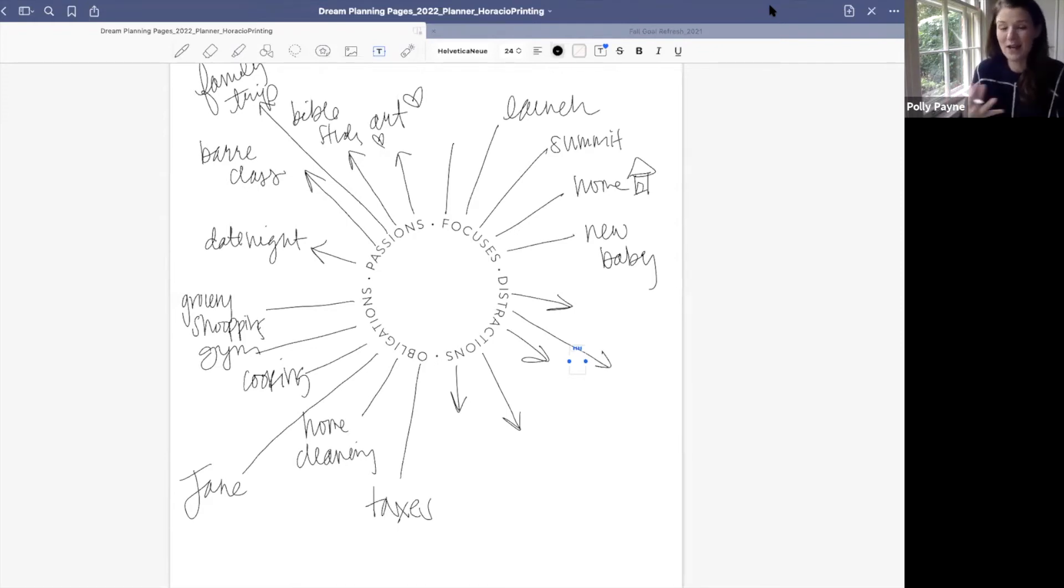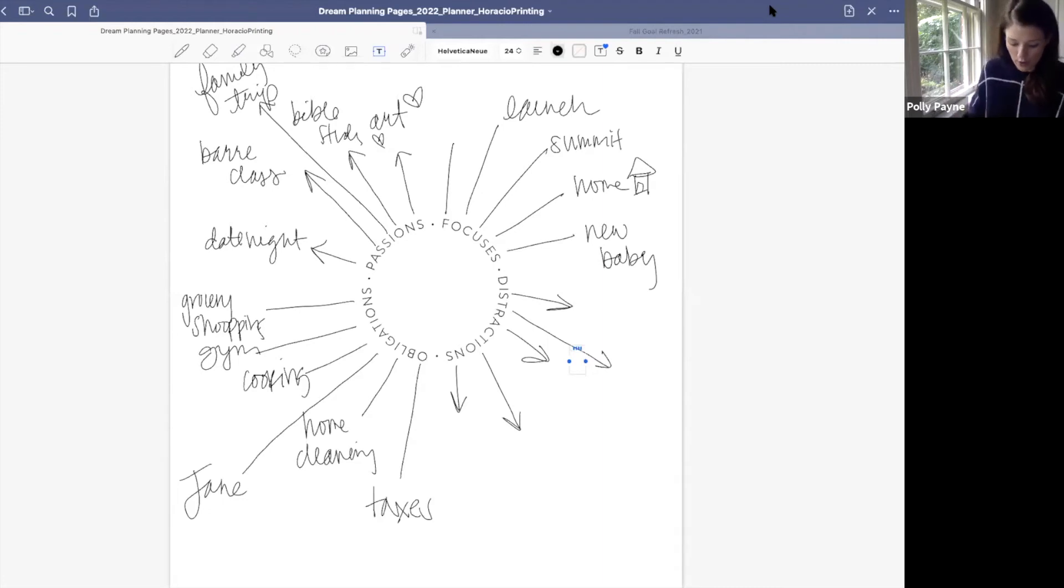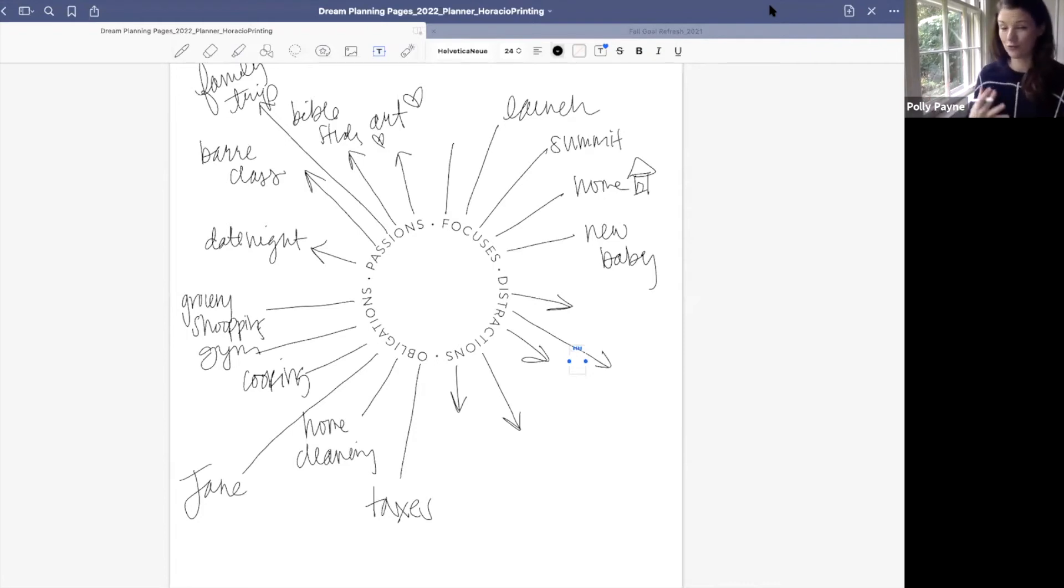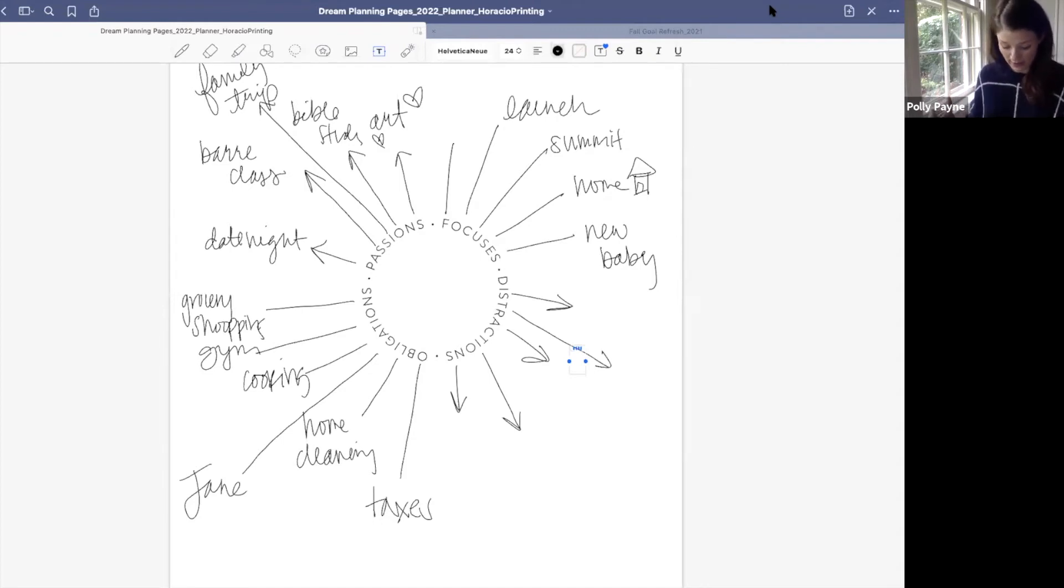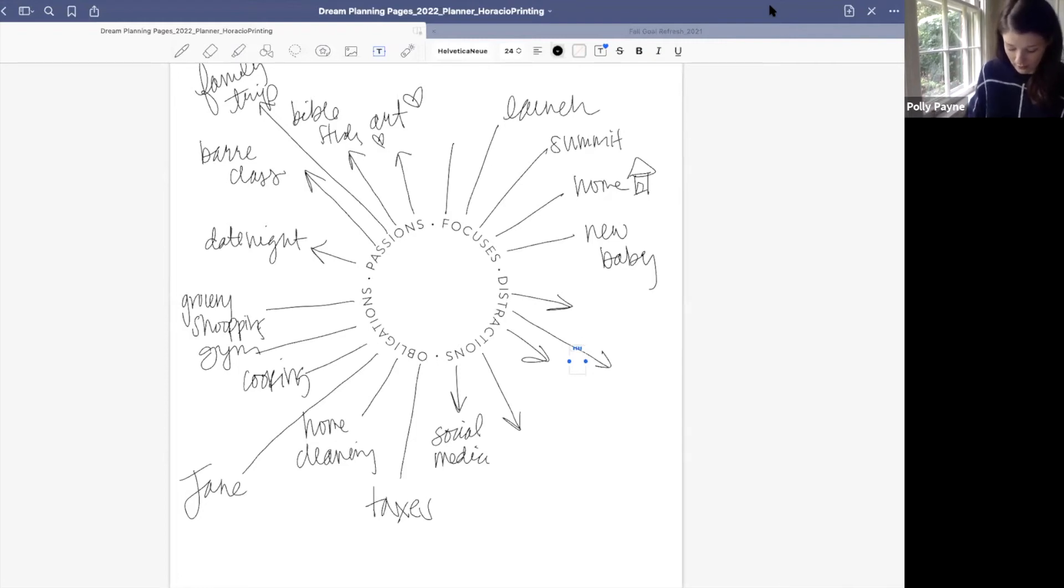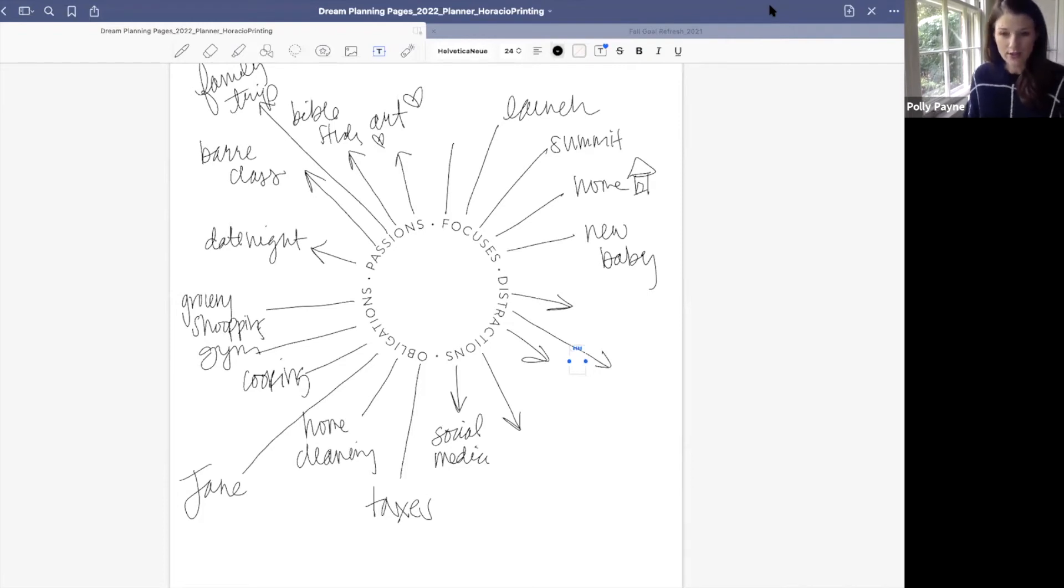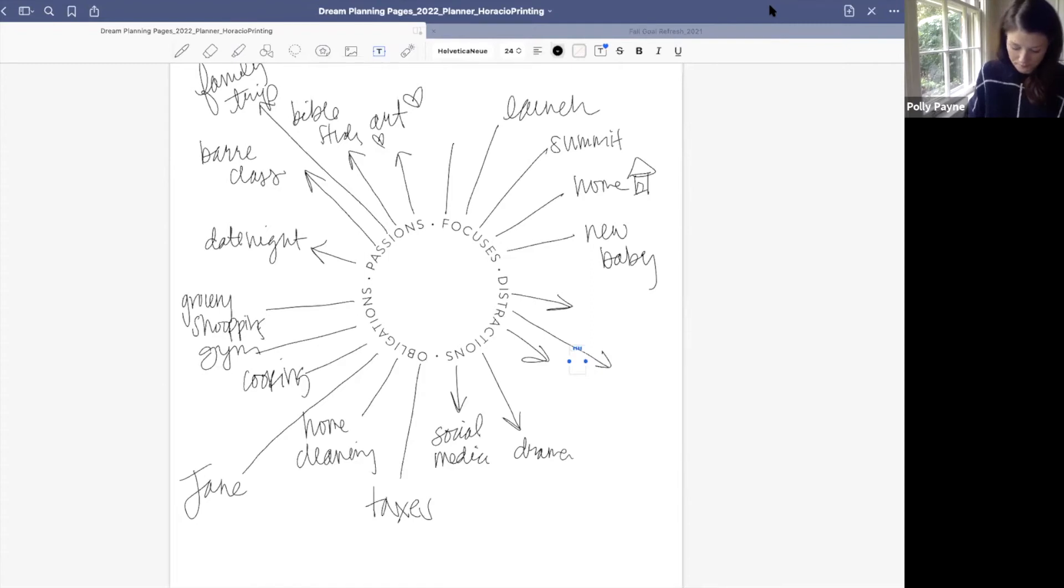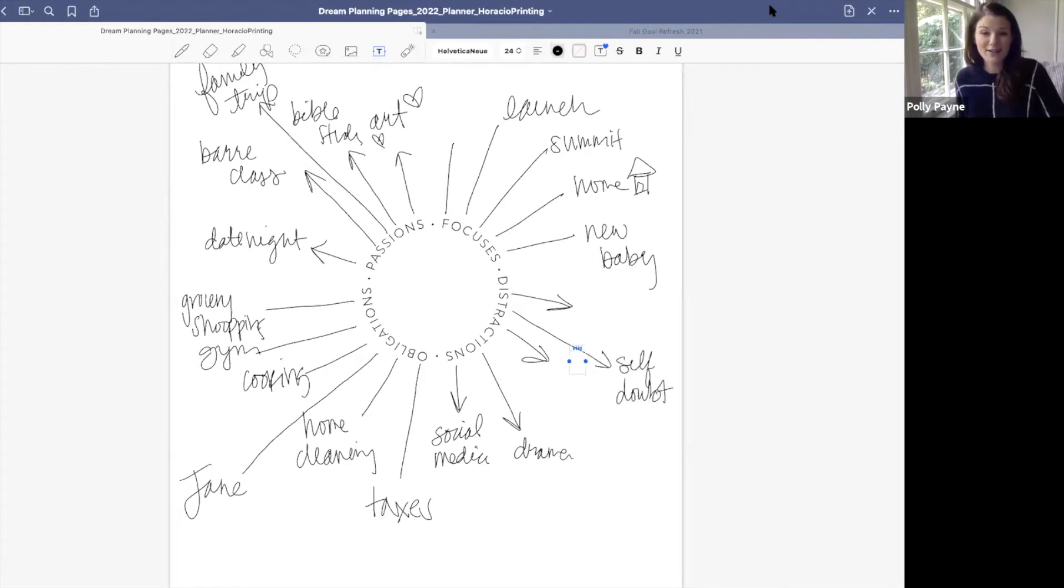Sometimes we just make all these excuses for ourselves because we don't really want to change. That was a catalyst moment for me. But what is it for you? What are the distractions for you? I think social media is one that we all struggle with. I think drama, family drama, it can be drama on TV that we're just wrapped up in and we're wrapped up in the social media drama part of it too. It can be like self-doubt, fear. What are the other distractions that you are dealing with? What are the places you go to escape? What activities or thought patterns do you fall back on to escape? Self-pity. Okay, so I've written mine down.